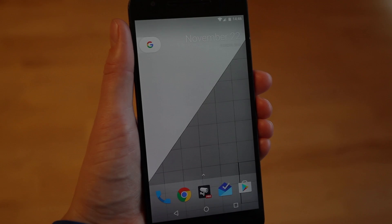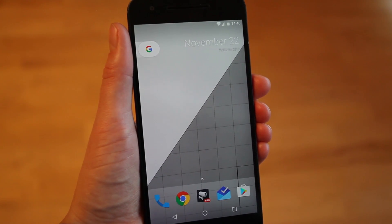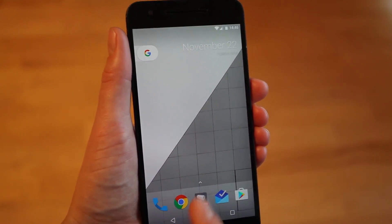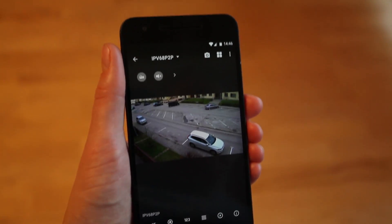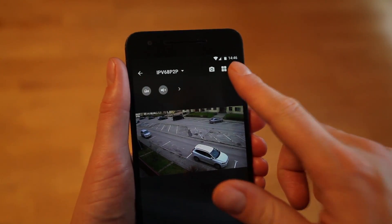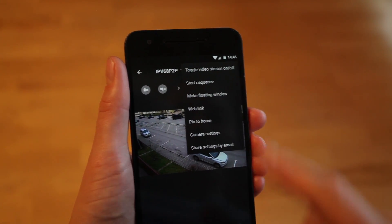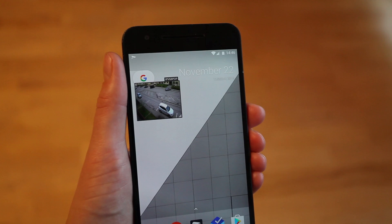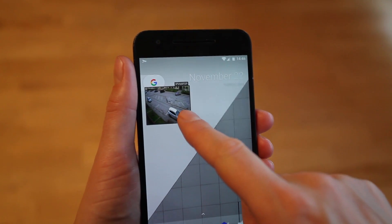Floating windows in TinyCam Monitor. Open the app in single camera layout mode. Open the menu in the upper right corner and select 'Make Floating Window'.